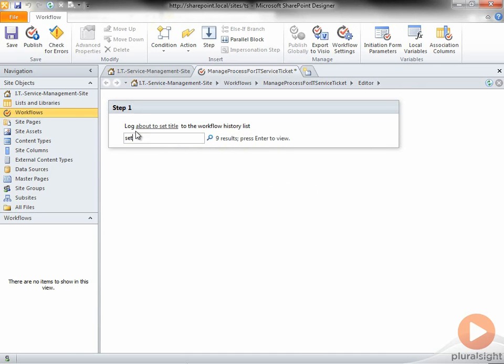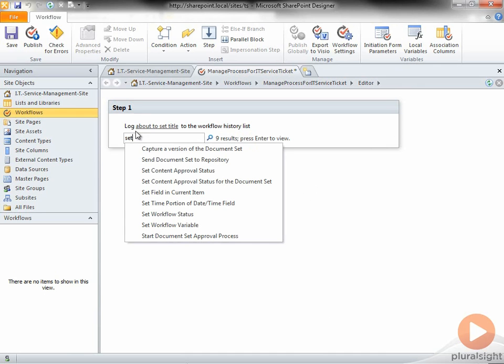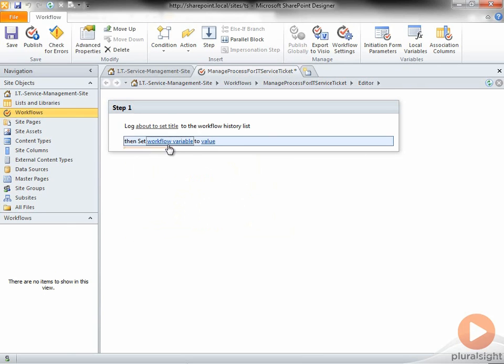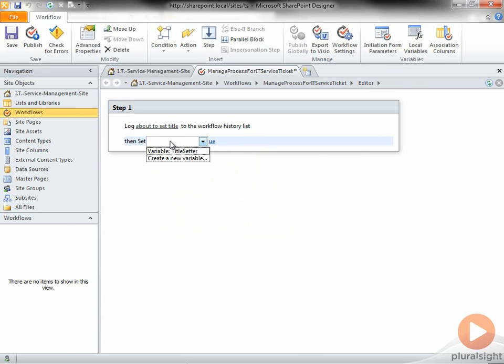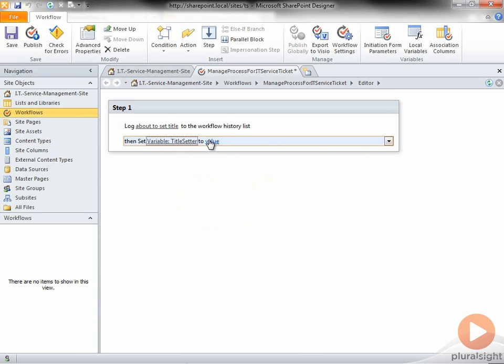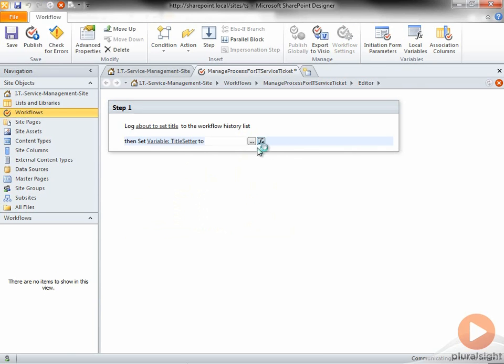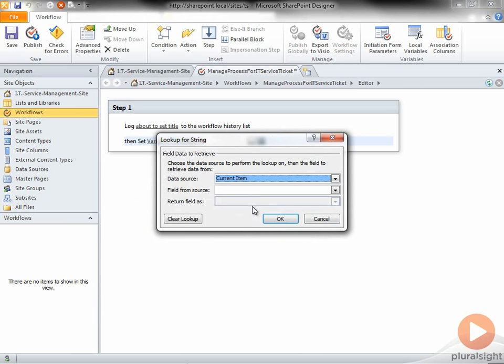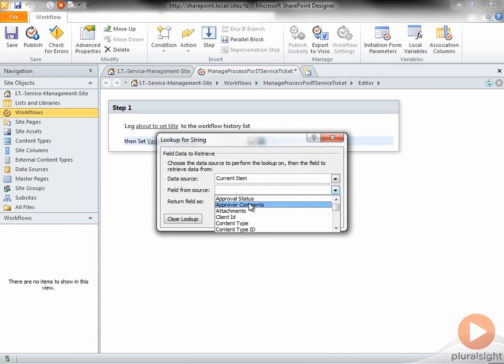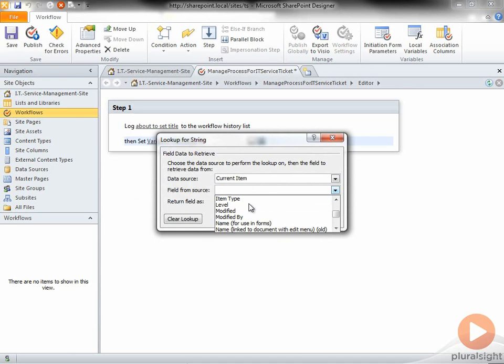I will then type, Set Workflow Variable. I click Variable and choose Variable Title Setter, then click the expression builder, that little button that looks like an F and an X, and choose Current Item, Service Requested, Title, and make sure and return this as a string.